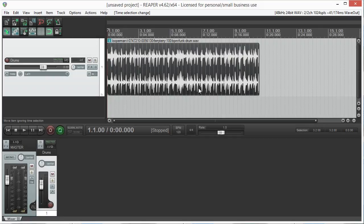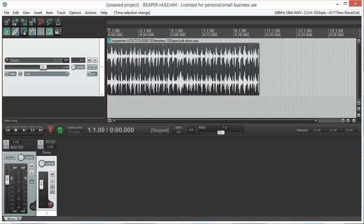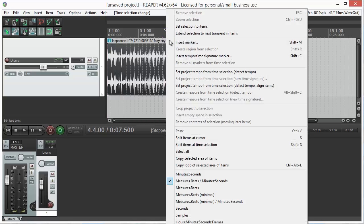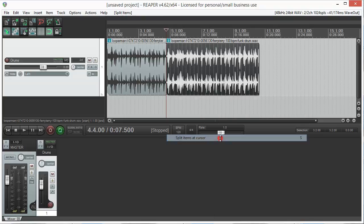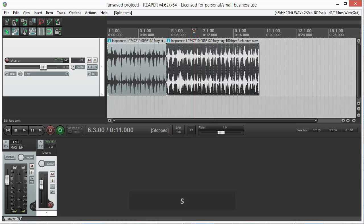Splitting, also called separating or cutting, is done by setting the cursor at the desired cut point, then right clicking the track and choosing split items at cursor. A more efficient way to do this is using the shortcut S.